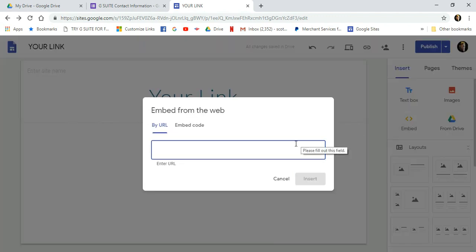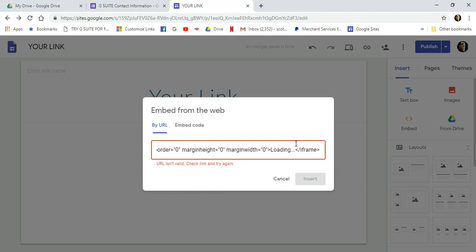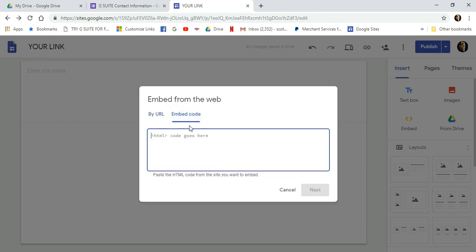Control V or Paste to paste your HTML code into the form. Oops. Now, look here. I was moving a little too fast. You see where it says by URL? You need to be here where it says Embed code. So click there where it says Embed code.